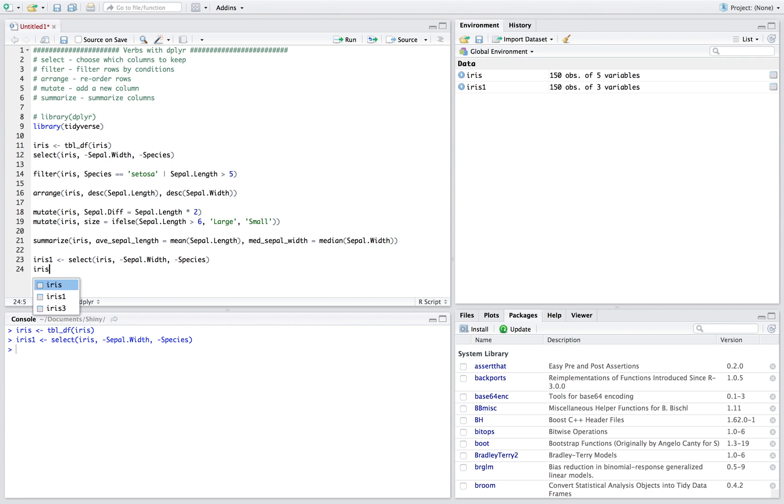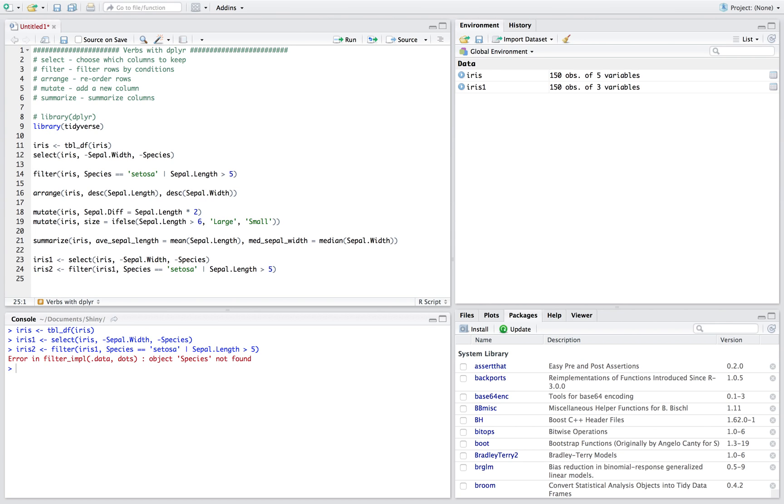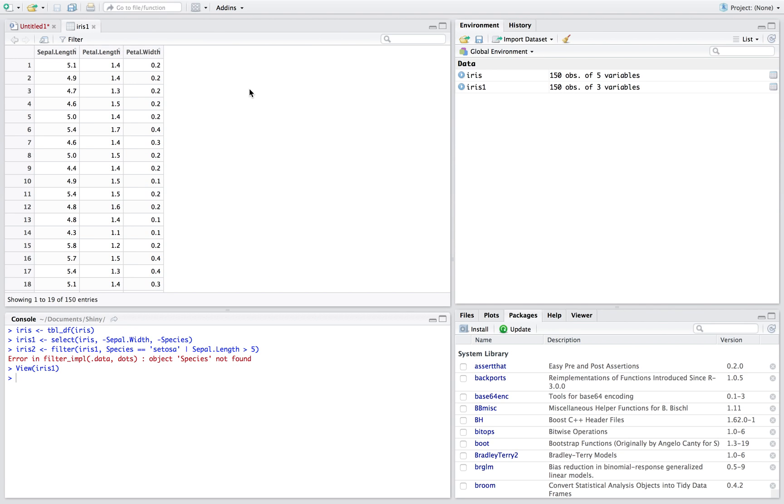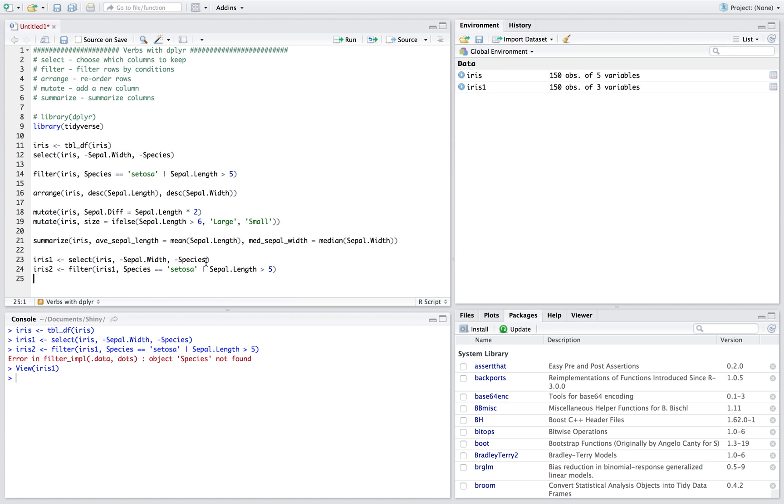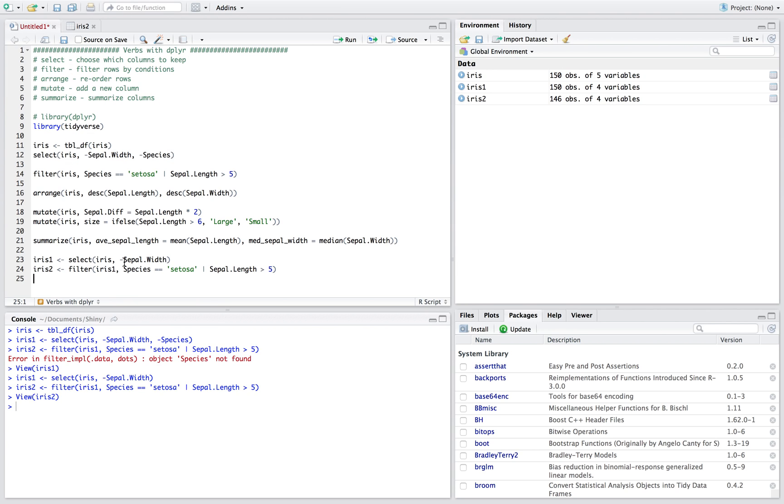And then we'll say in iris2 we want to do this thing, we want to filter iris1 where species is equal to setosa and sepal length is greater than five. It's not found because I got rid of it, so let's not get rid of species this time, right. So now species is setosa and we're filtering with sepal length greater than five, right.